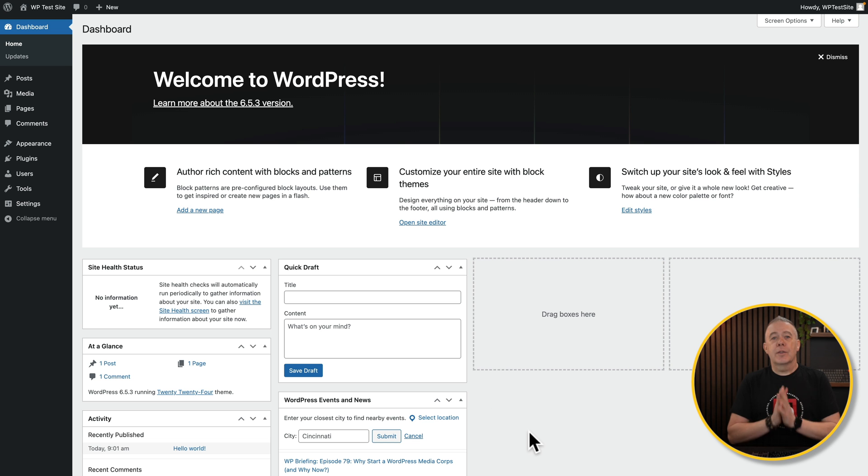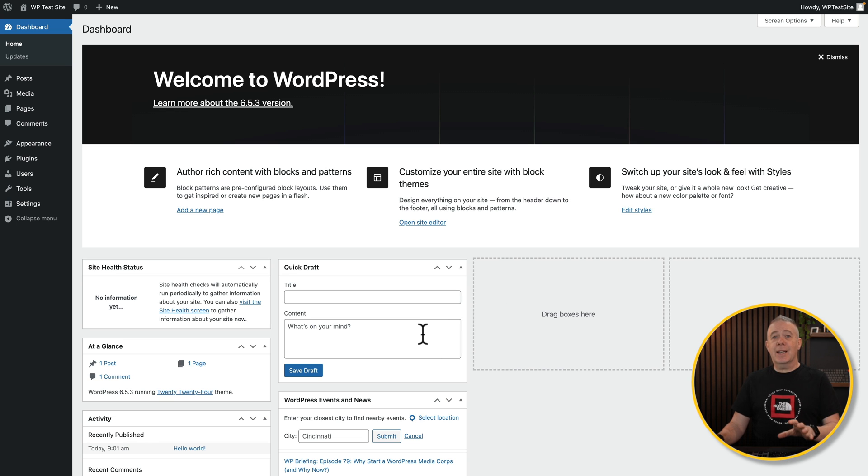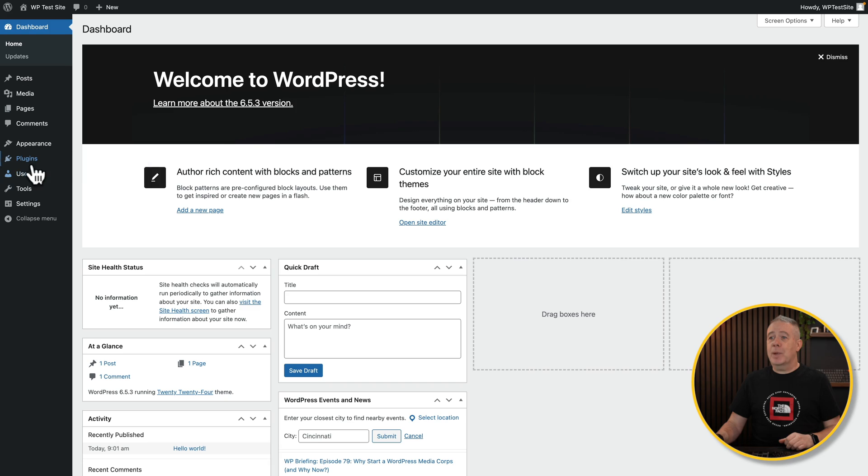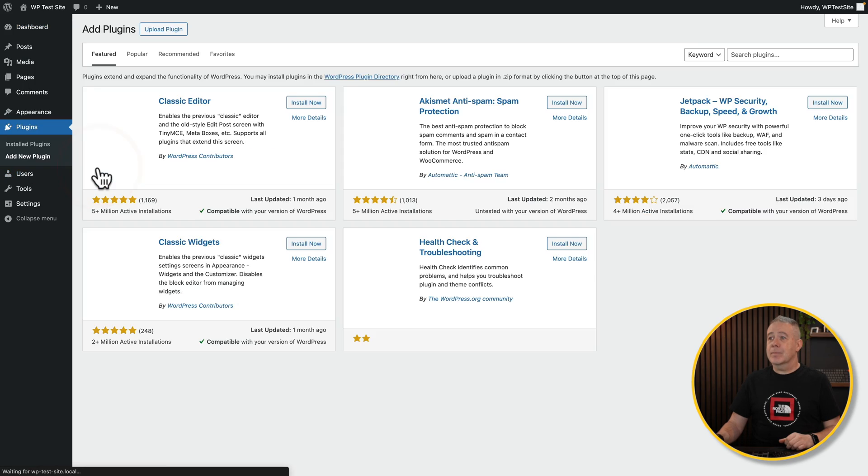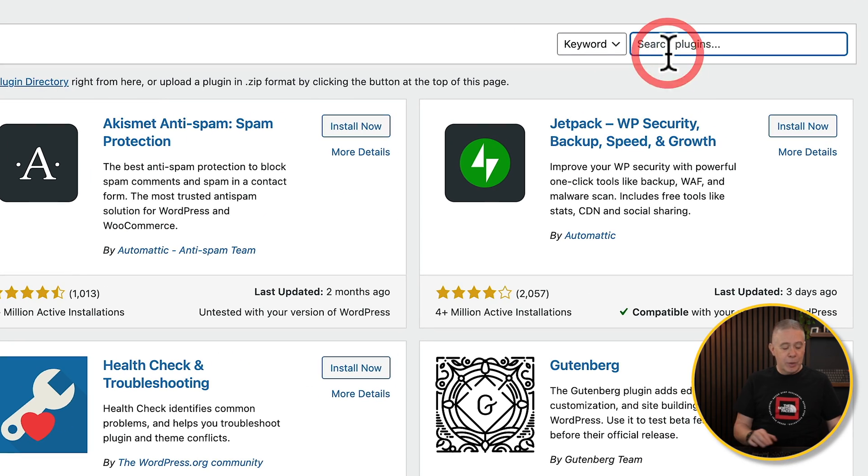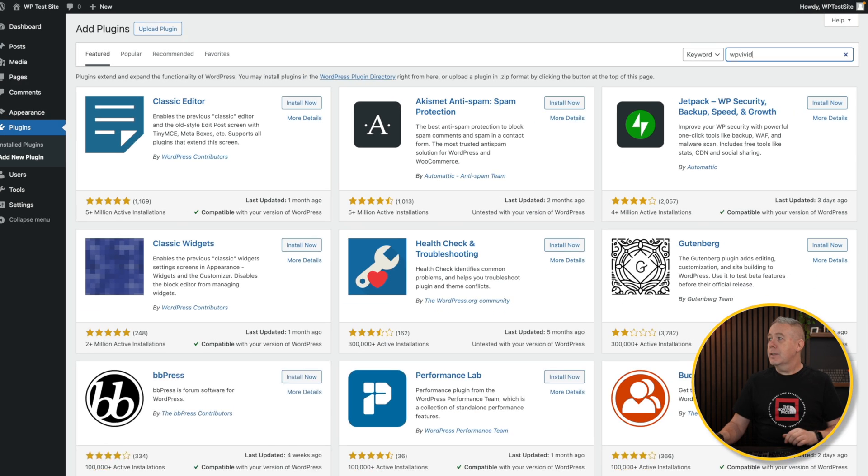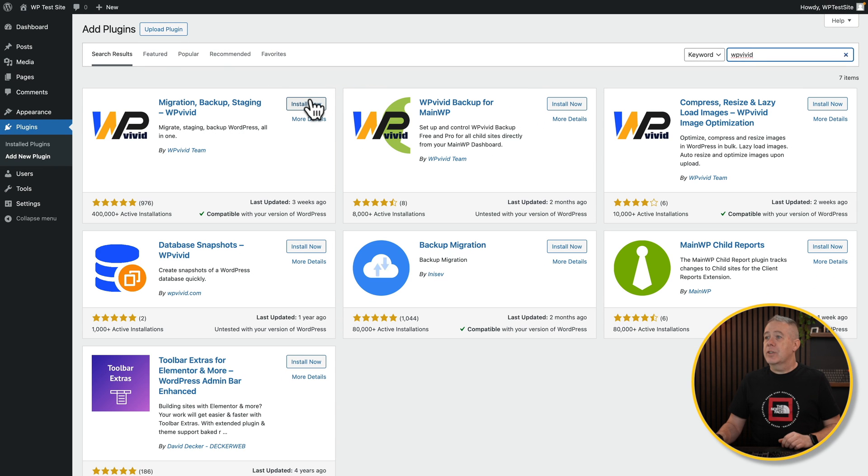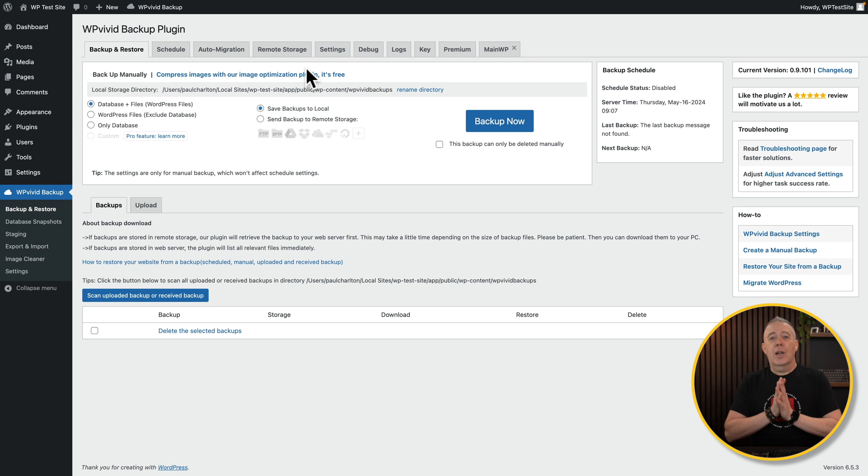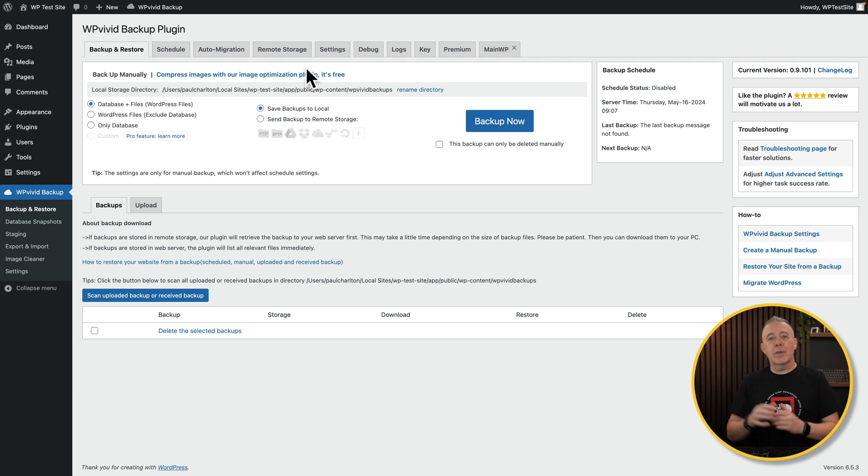So how do we go about actually migrating things over? It's very simple. The first thing we need to do is install a plugin. So we're going to come into our site that is finished and ready to go. This is the one that's on local. Going to come into our plugins and add a new plugin. And from there, we're going to search for WP Vivid. Just install and activate that free plugin. And we now have everything in place on our finished site on local to migrate over.